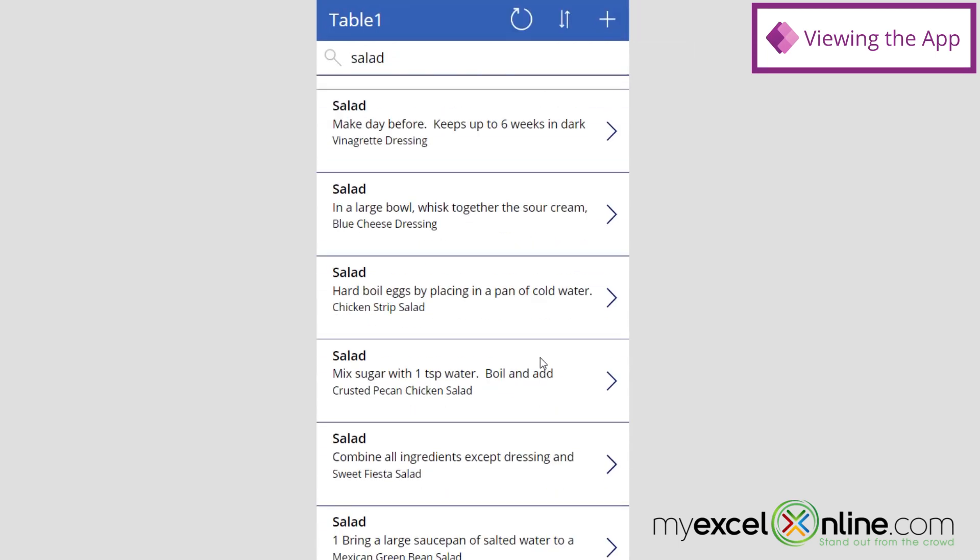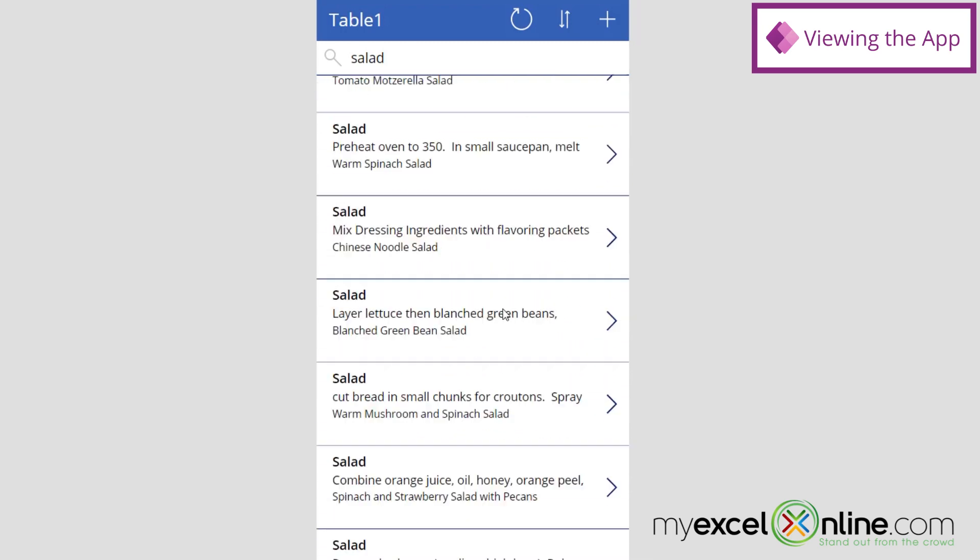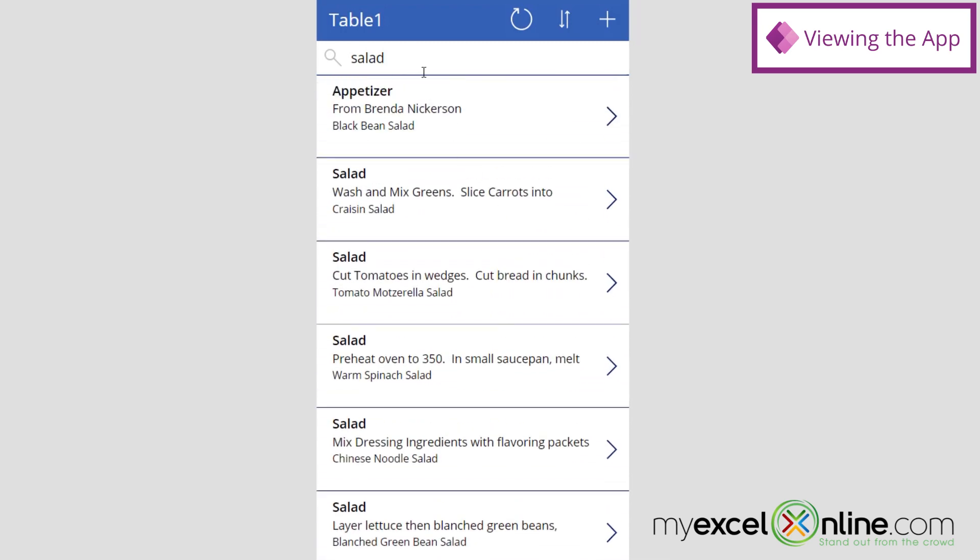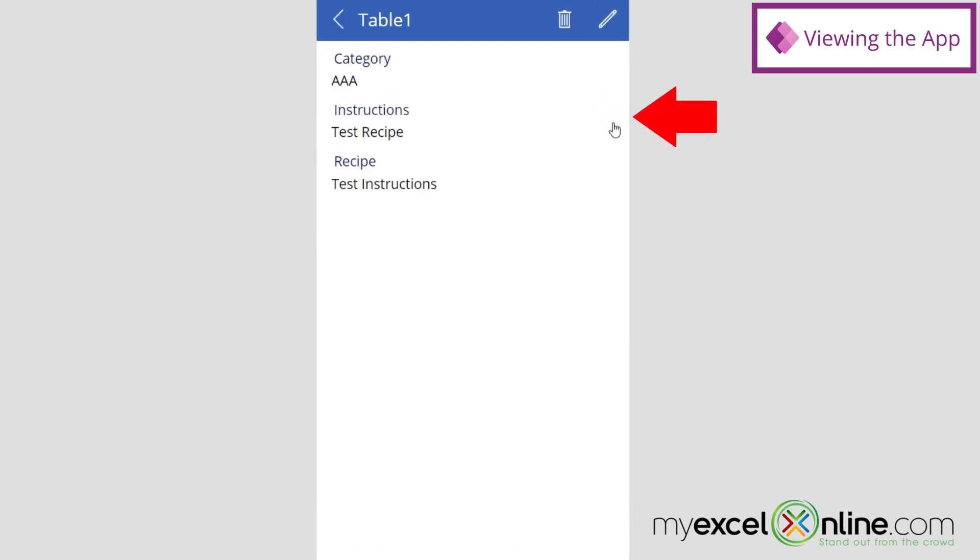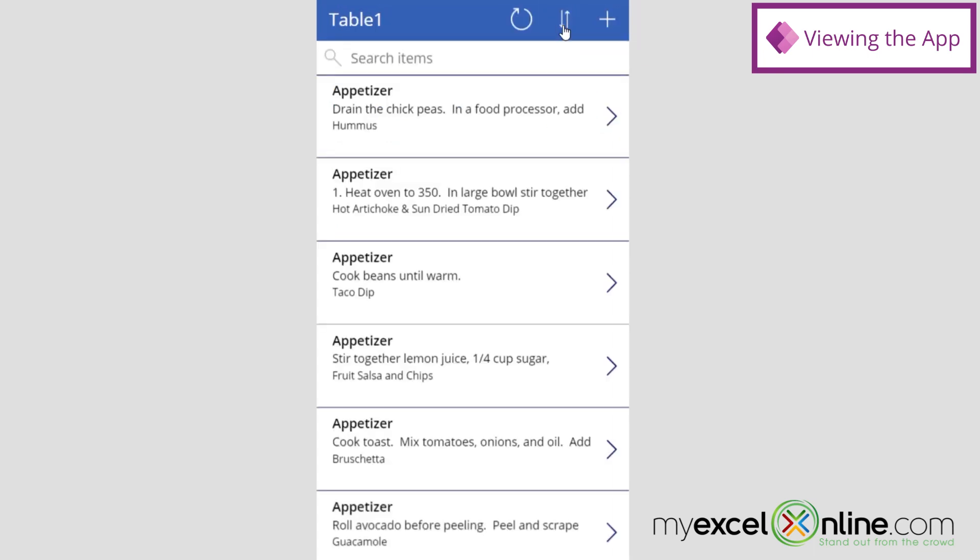So if I scroll all the way to the top again, and I take off my search criteria, you can see the test recipe that I have just entered. If I click the arrow again here, and hit Delete, I'll be taken back to the main screen, and you can see that that top entry has now been deleted.